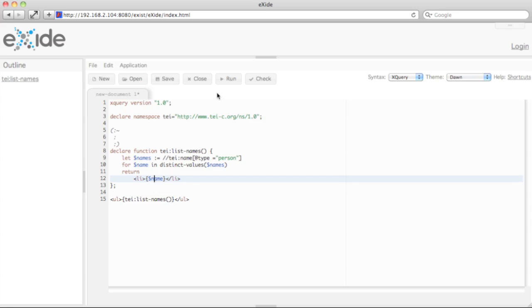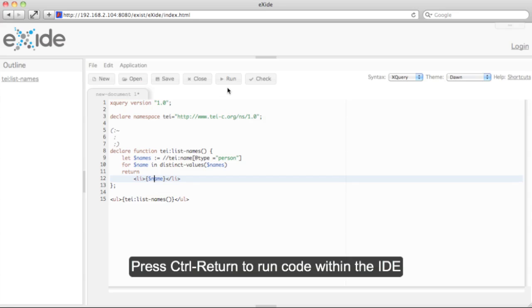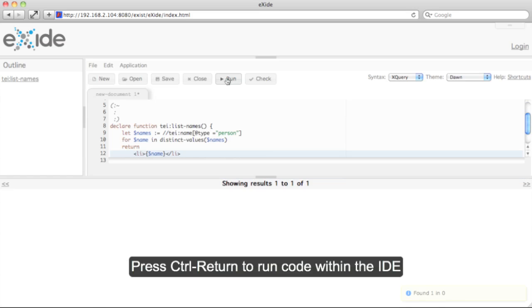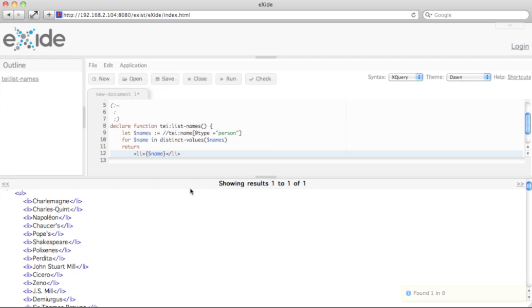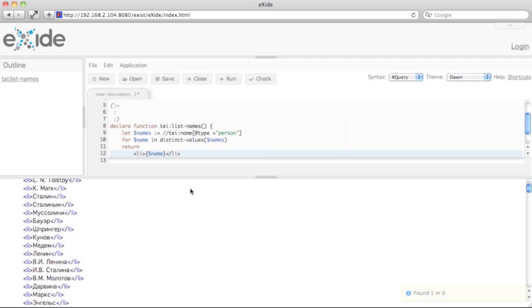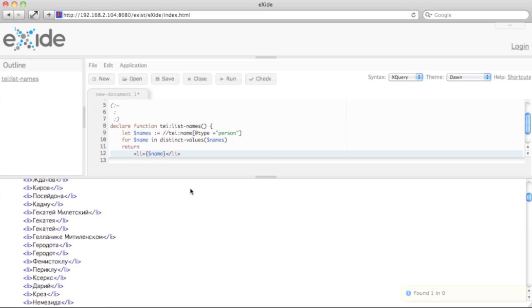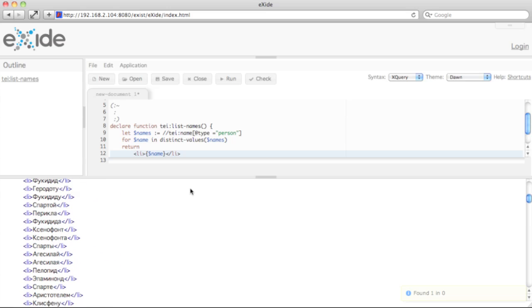Now let's run this little piece of code within the sandbox. Click on Run. There we go - all the names. Quite a long list. Let's close this again.